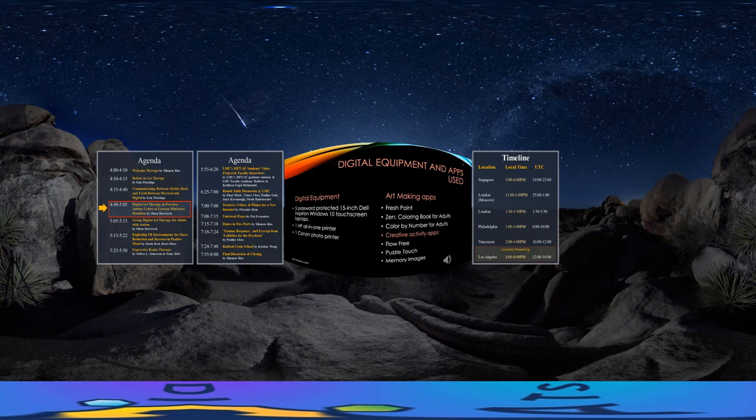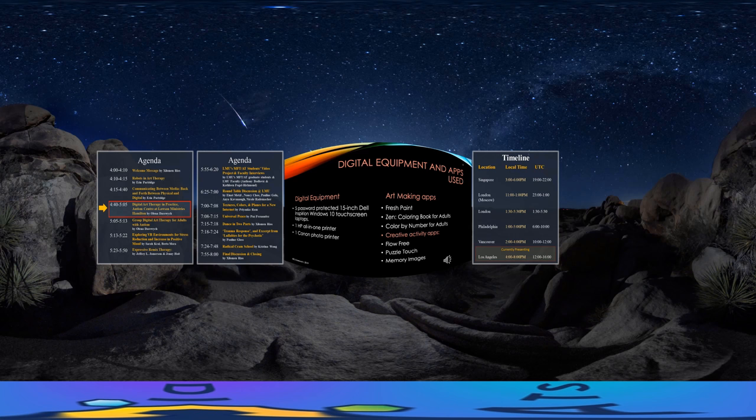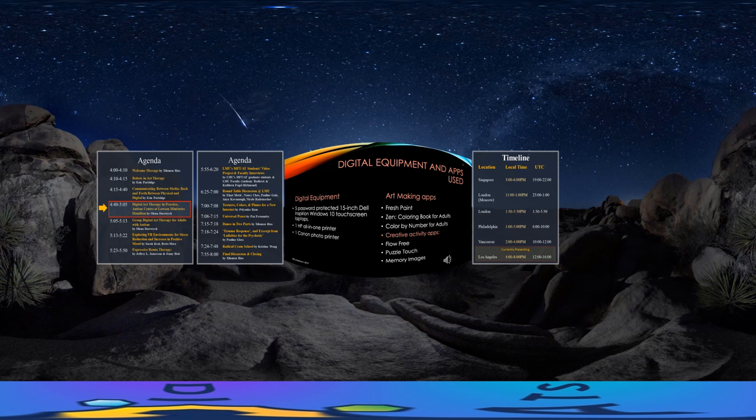Slide 5 outlines the digital equipment and apps used. During the sessions, each member works on one designated password-protected 15-inch Dell Inspiron Windows 10 touchscreen laptop, and has the opportunity to create digital art using the following three easy-to-use art-making apps.